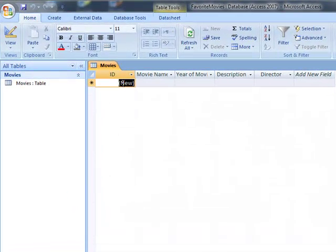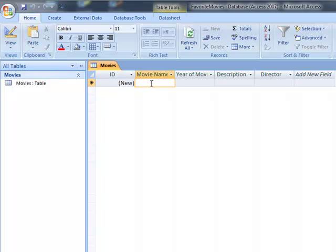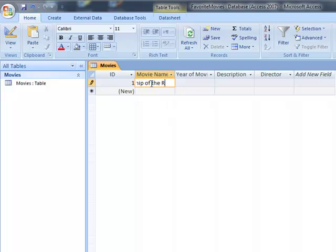So notice now I've got my movie name, year, movie, description, director, and field. So if I was to type in, let's say, fellowship of the ring.